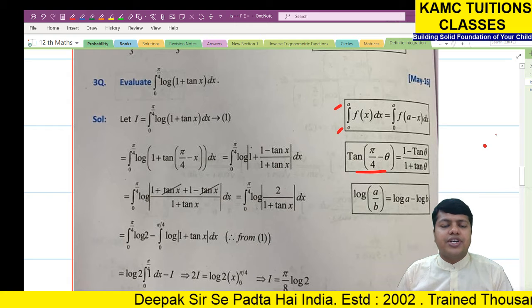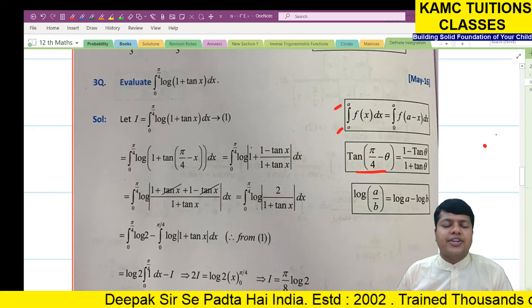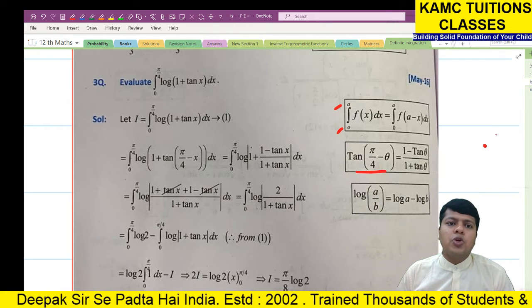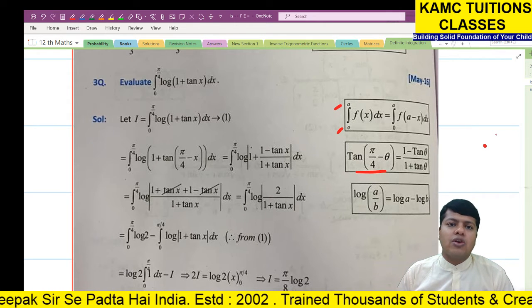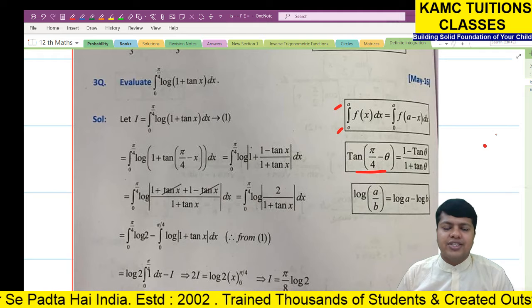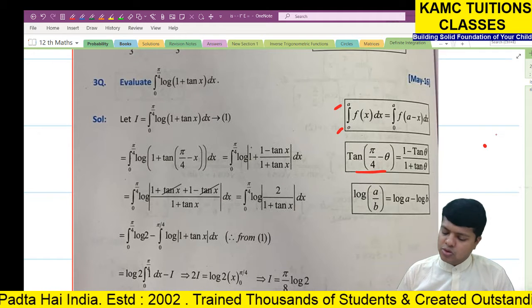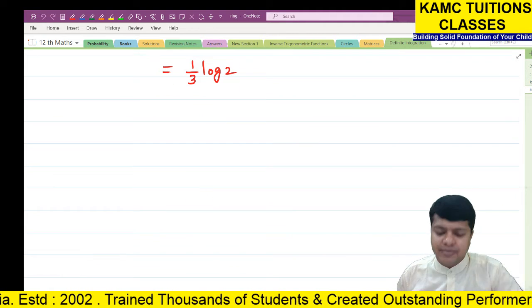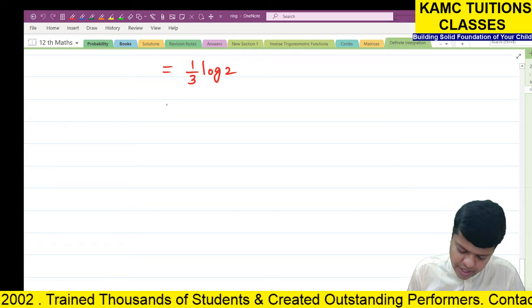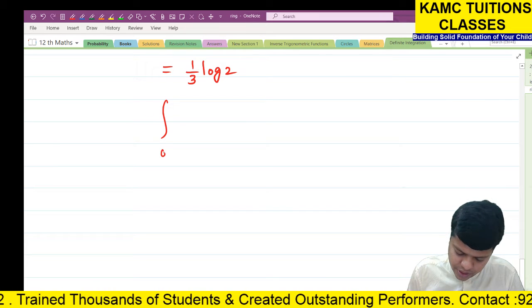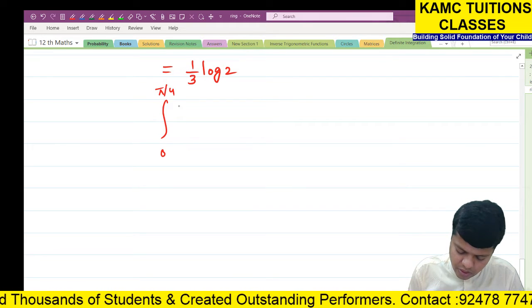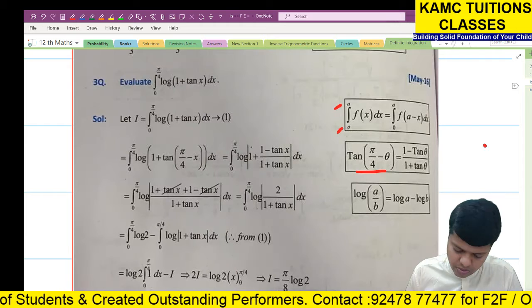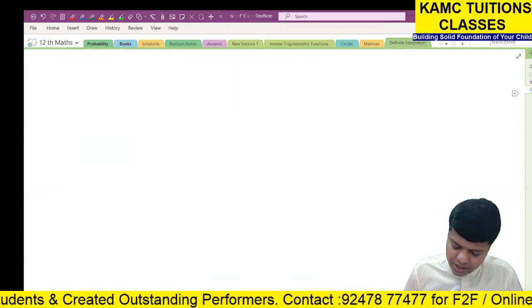We shall do this third question in definite integration. Evaluate the integral from 0 to π/4 of log(1 + tan x) dx.